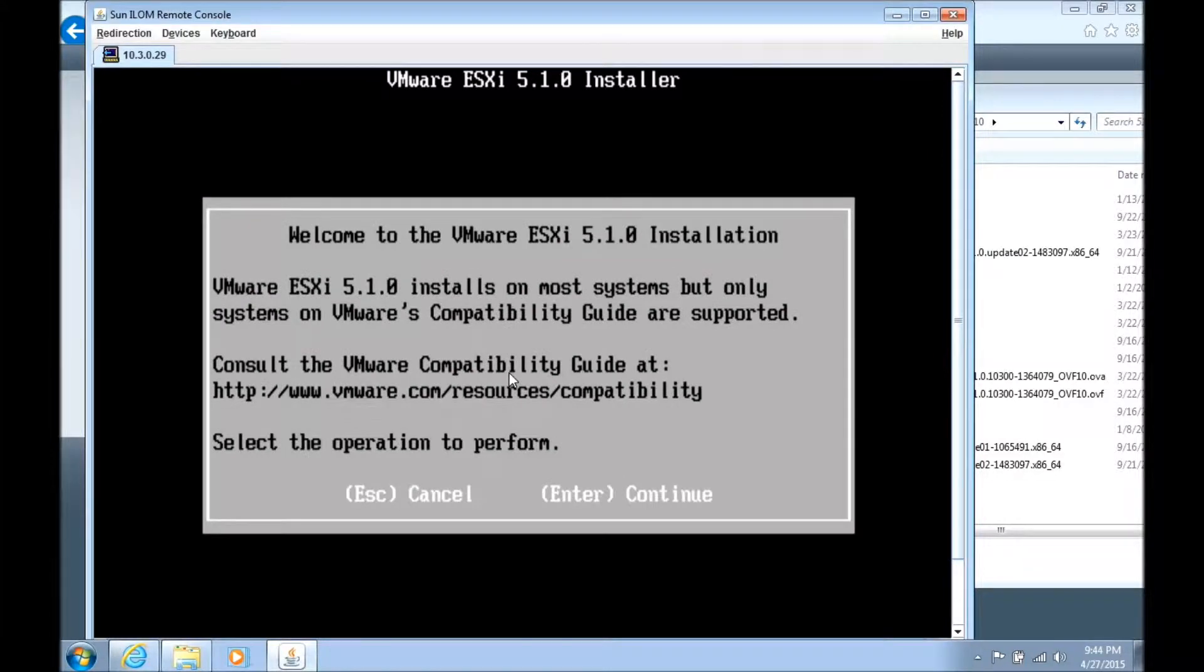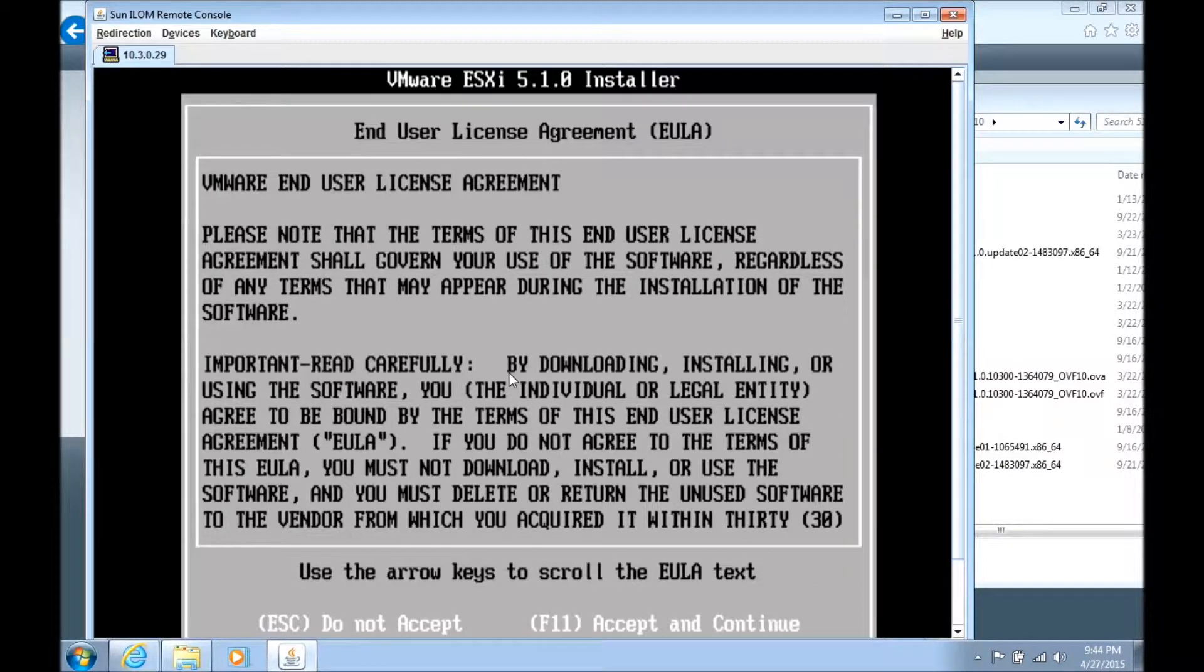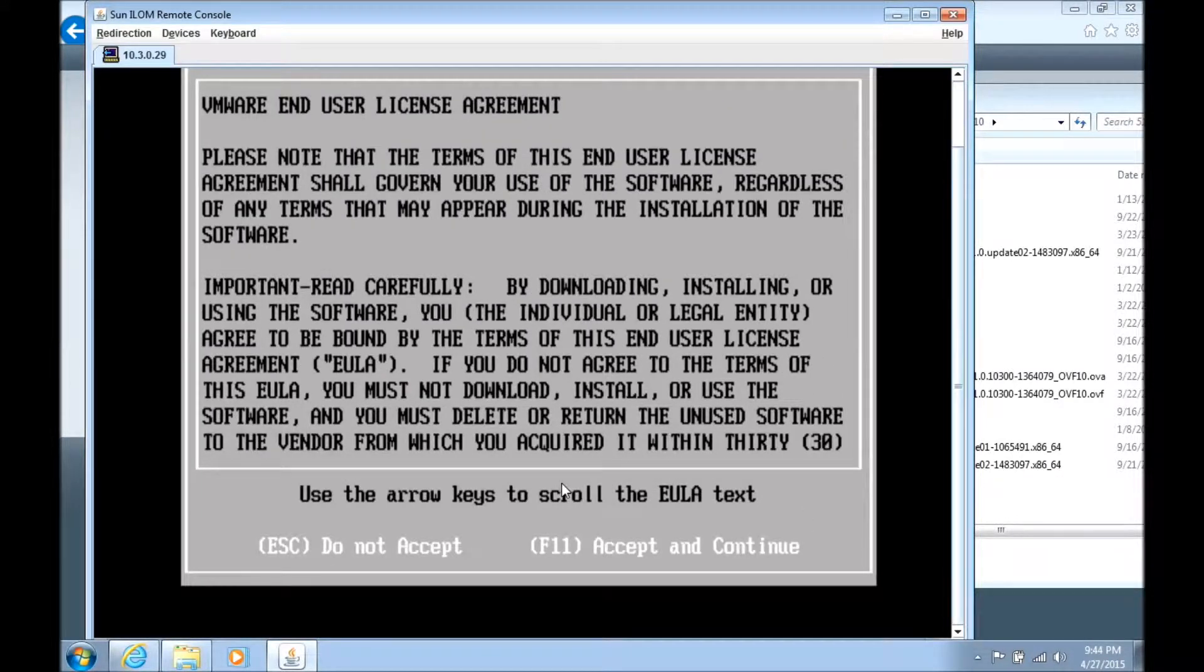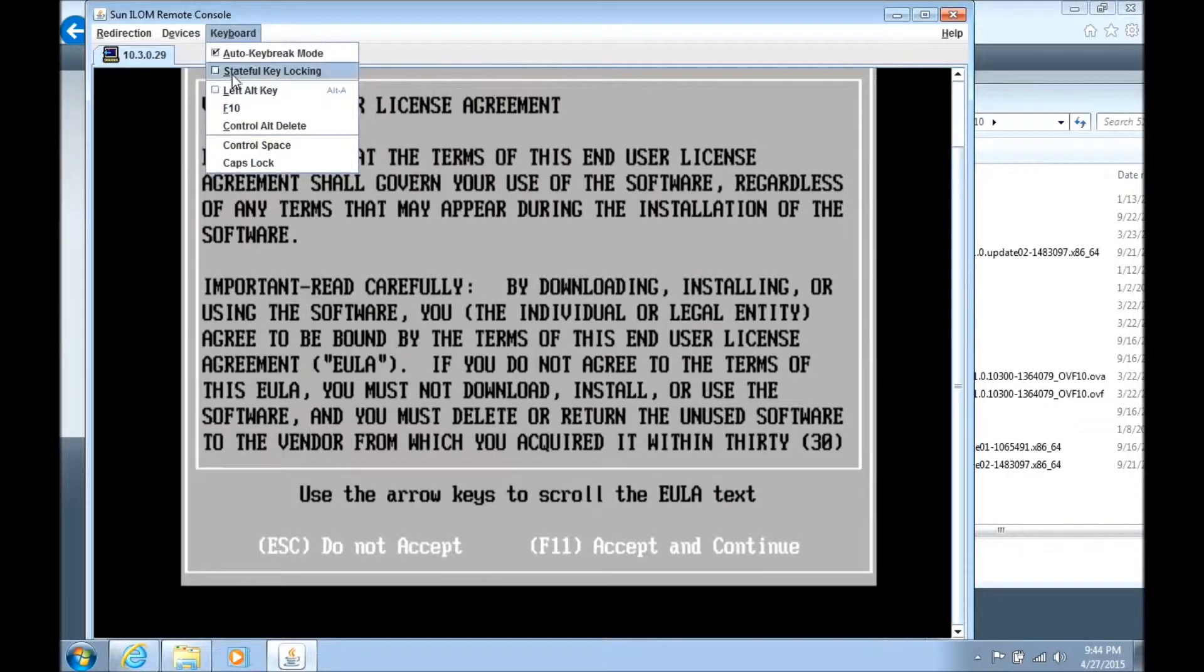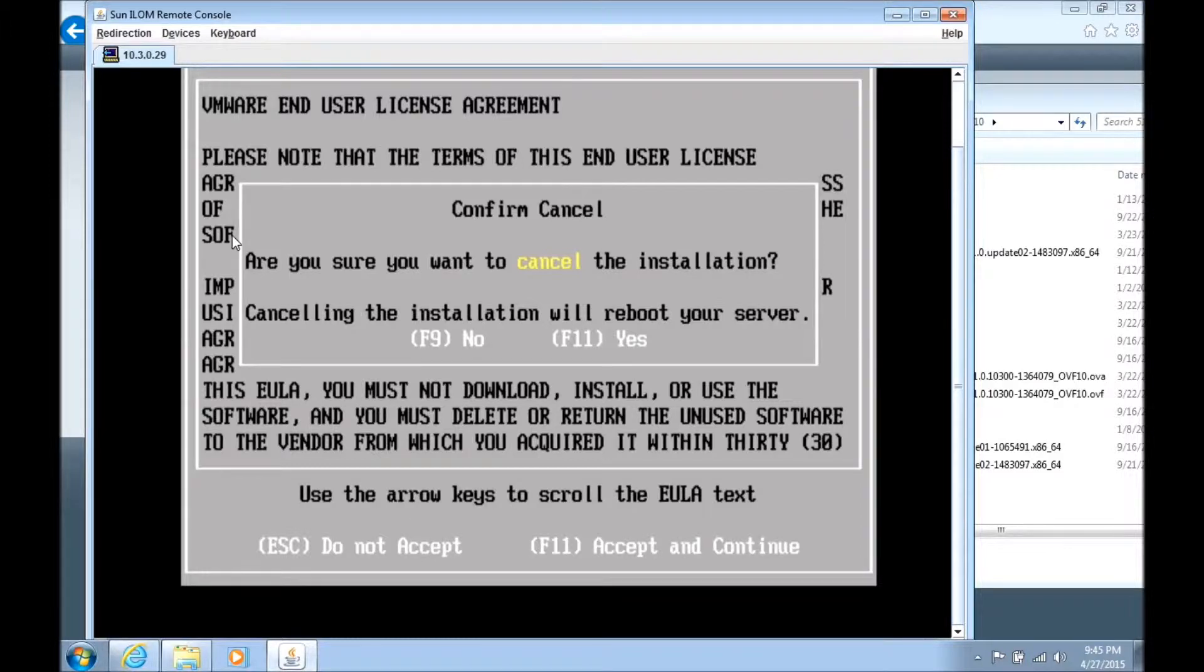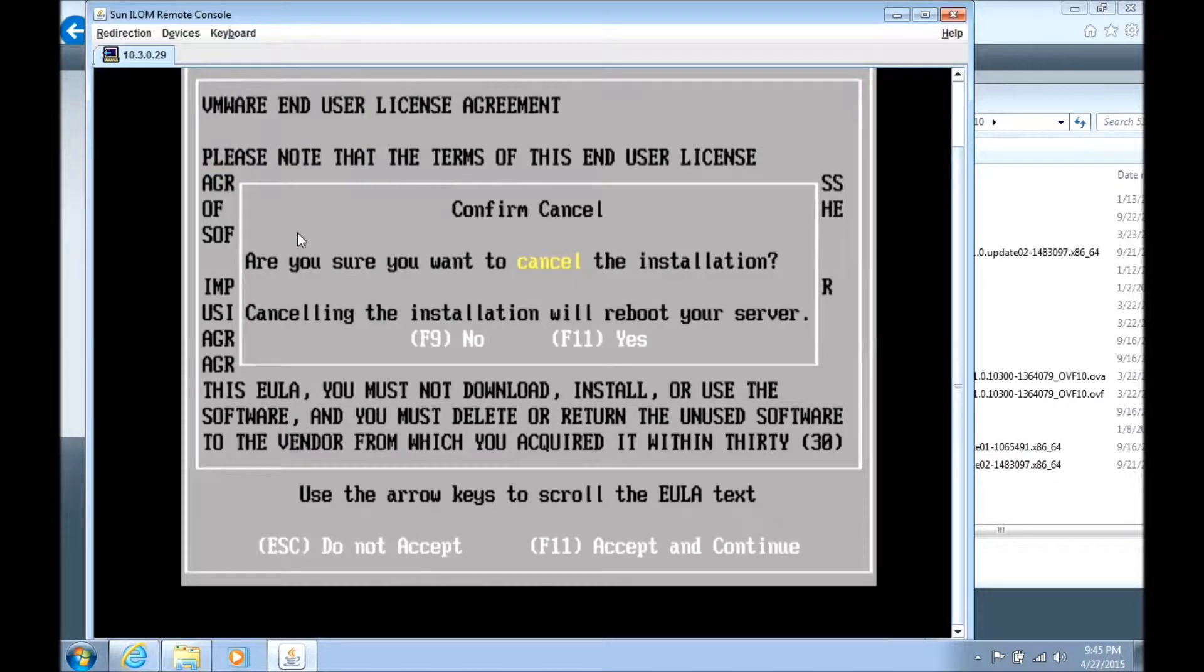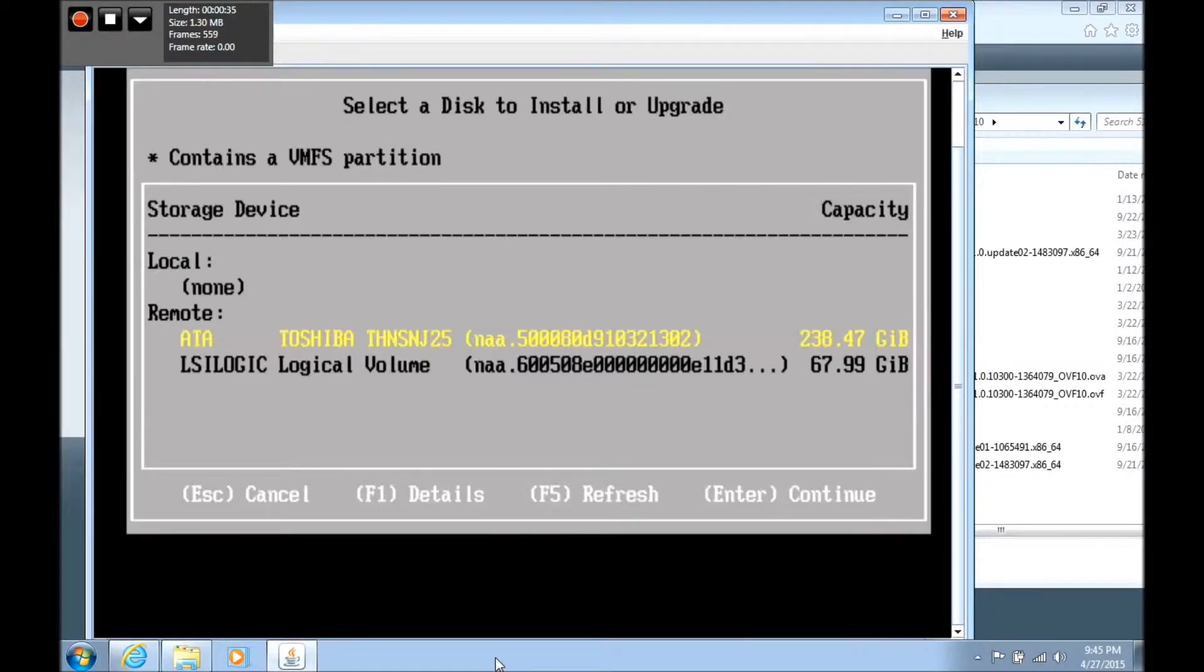Fast forwarding a few minutes, we're at the installation wizard. Press enter to continue. Hit F11 to accept and continue the license. The wizard will search for available disk and it comes back with the ATA drive, the Toshiba solid state we put in. We don't want to install it on that. We want to install it on the LSI logic, the RAID that we created.